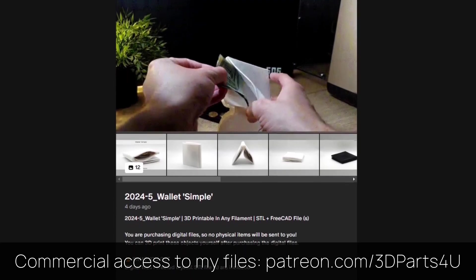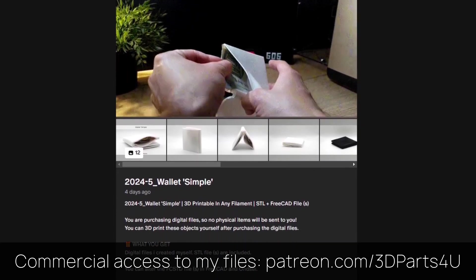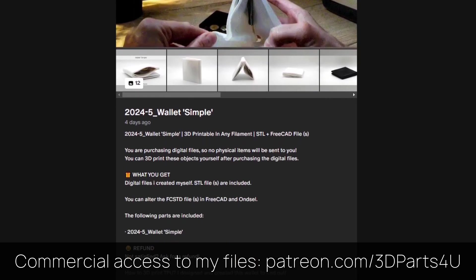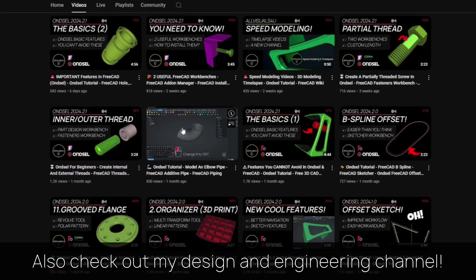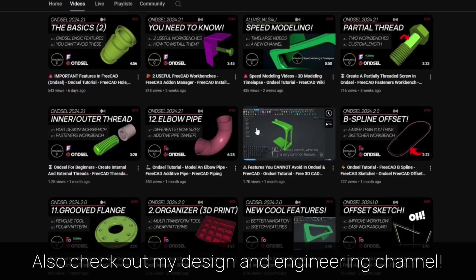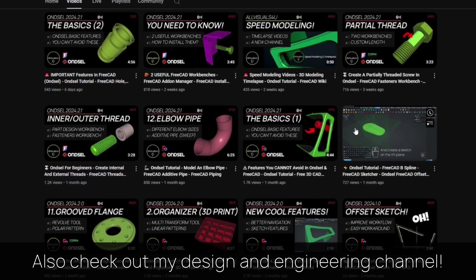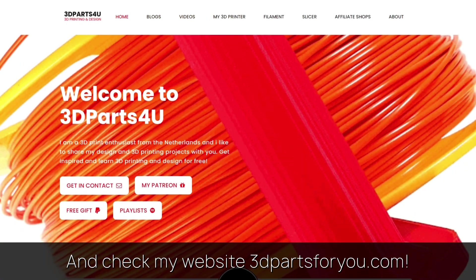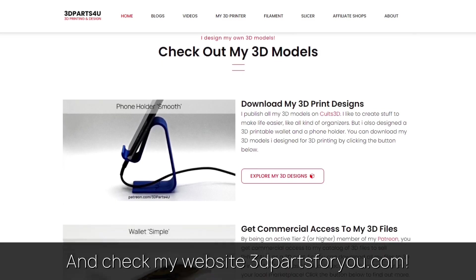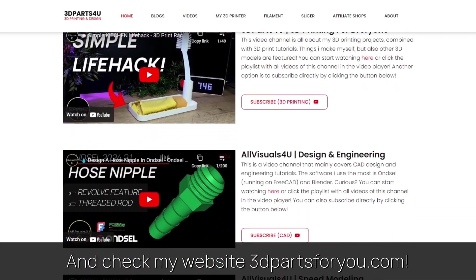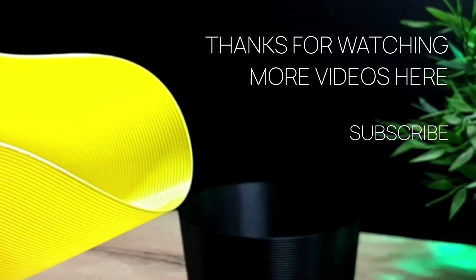Get commercial access to all my 3D files here to sell 3D prints. Also check out my design and engineering channel where I post many tutorials. And have a look at my website where everything comes together. Thank you for watching. Also check out my other videos and channels.